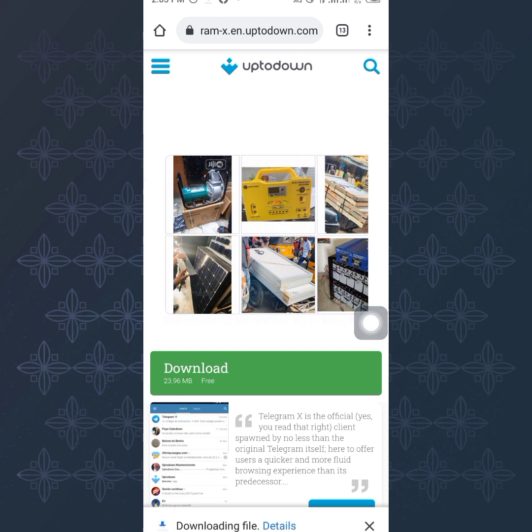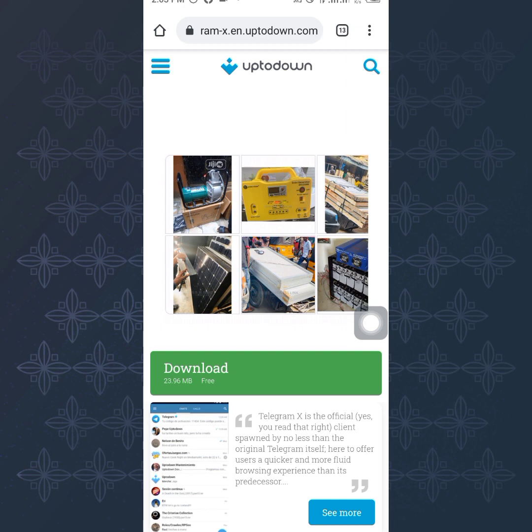And it's going to start downloading. So the moment it starts downloading it's going to download on your phone and you're going to install it with your phone. And through that you'll be able to have the Telegram X on your phone.